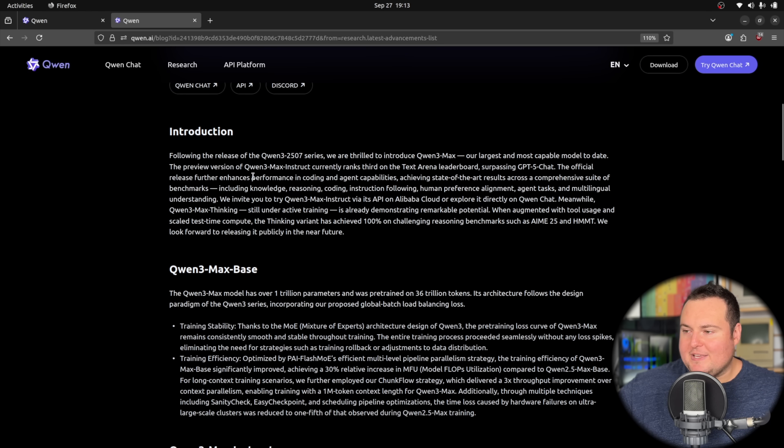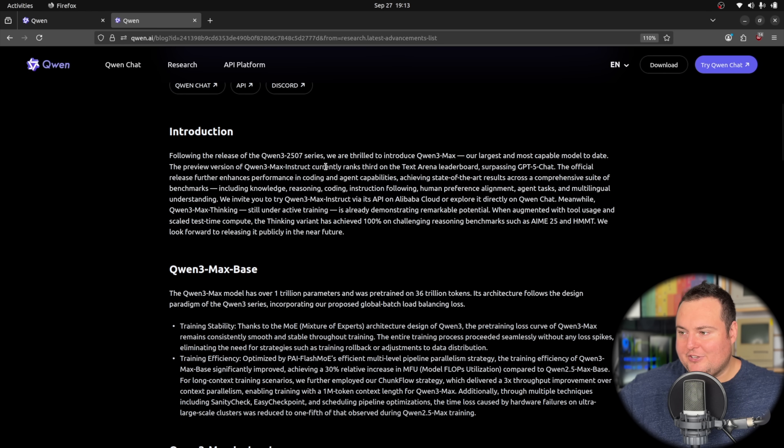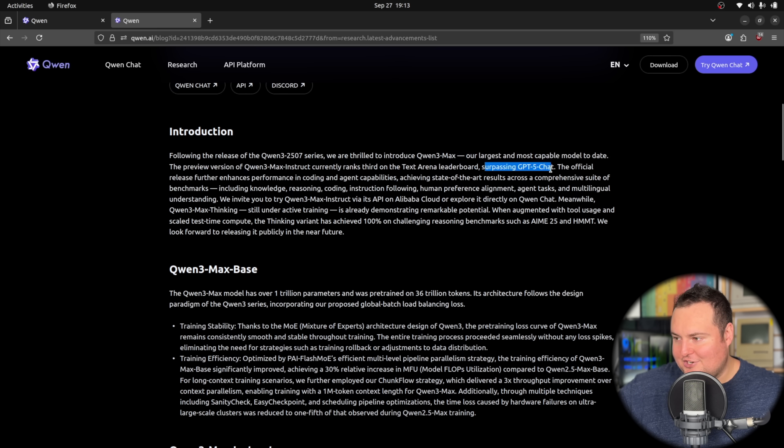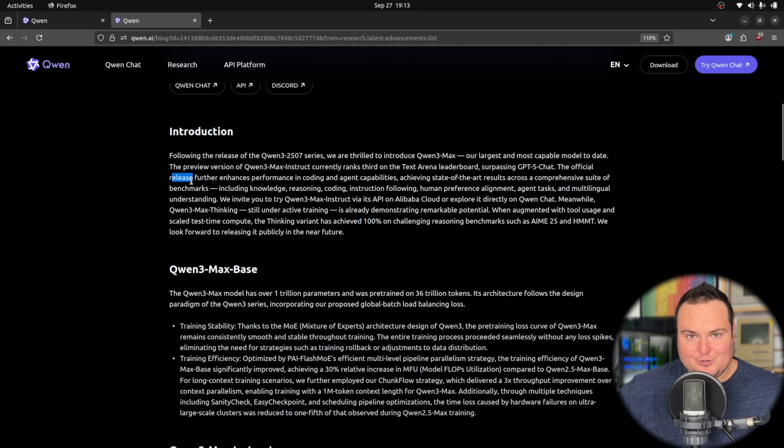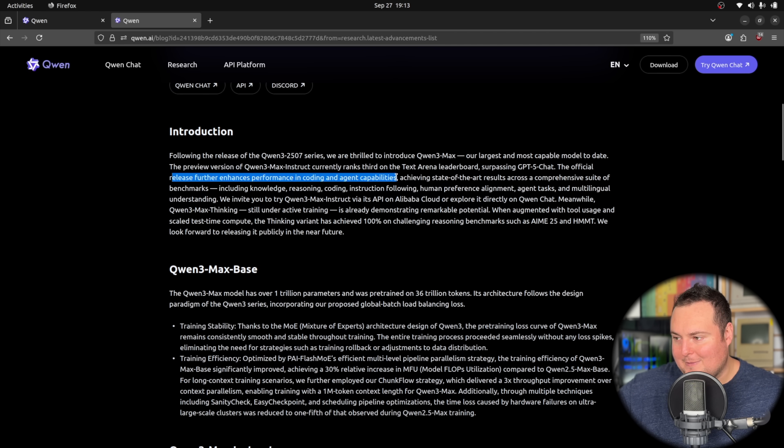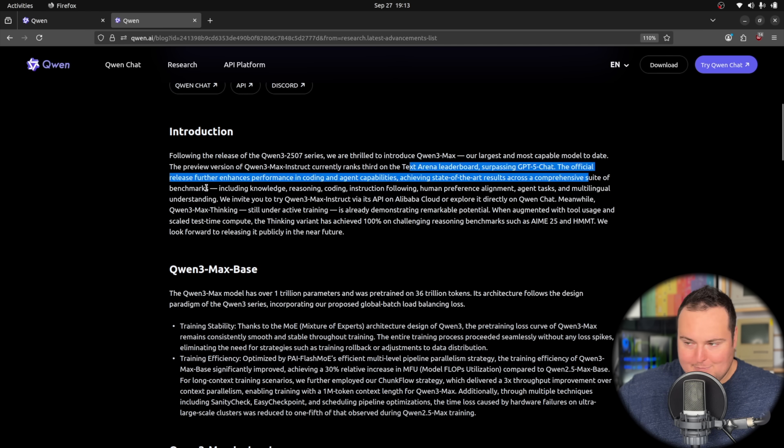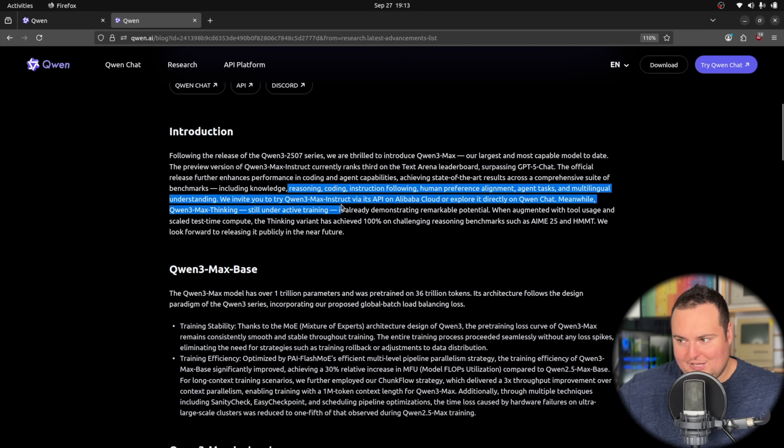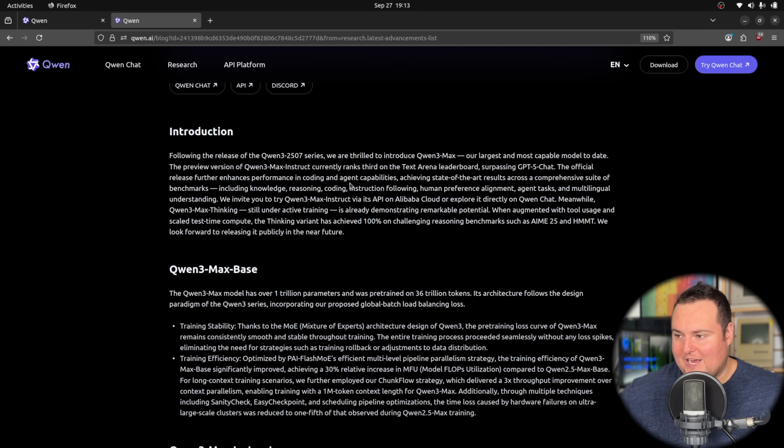Now they mentioned that the preview version of Qwen 3 Max Instruct, which is what I had tested a few weeks ago, currently ranks third on the text arena leaderboard surpassing chat GPT-4o or GPT-4o-chat. The official release, which is what we will be testing today, further enhances performance in coding and agentic capabilities, achieving state-of-the-art results across a comprehensive suite of benchmarks, and then just basically everything you would probably use an LLM for.